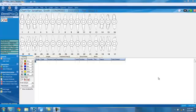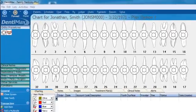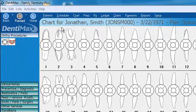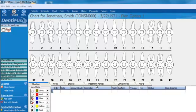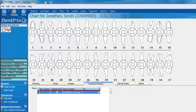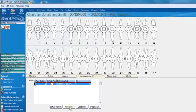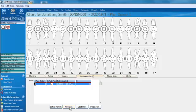Traditionally, to enter in multiple treatment plans, you go to your charting screen and then go to your treatment plan tab here at the bottom, and you could click on new plan to create an additional treatment plan. However, this might be time consuming.